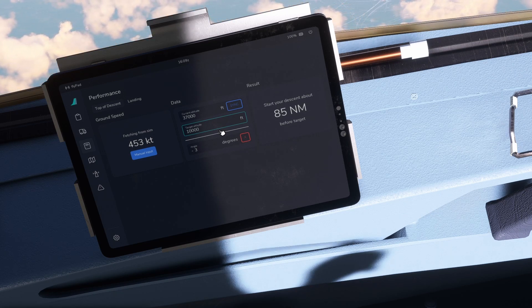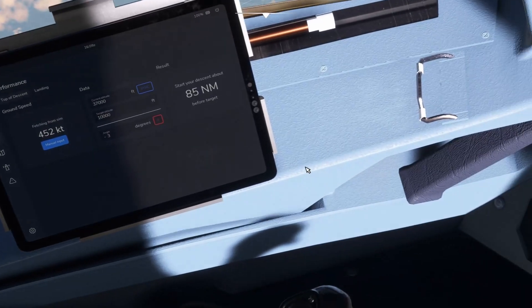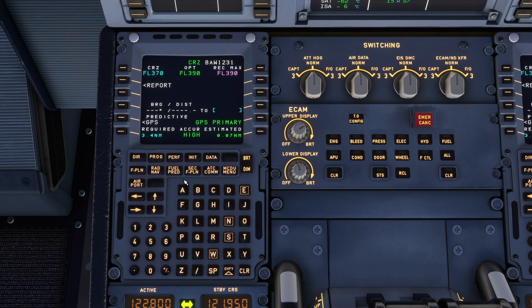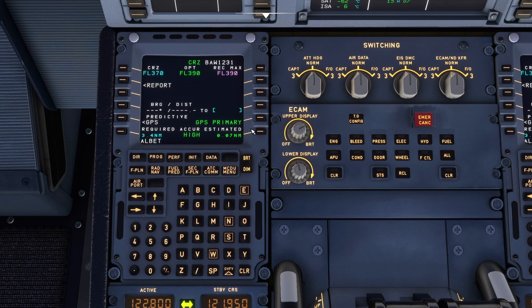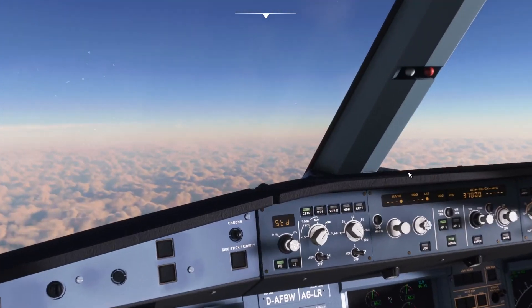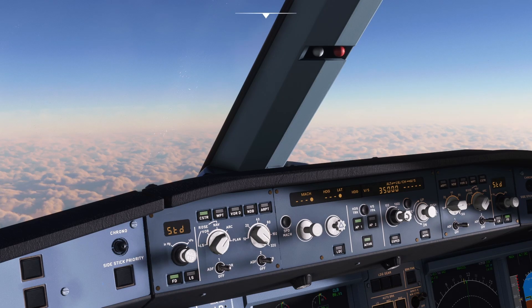So how do we know when we're 85 nautical miles away from ALBET? We head over to the MCDU and use the progress page. Here we can insert any waypoint we want, so we insert ALBET — Alpha, Lima, Bravo, Echo, Tango — and insert it. We are still 481 nautical miles away from ALBET, so when this gets down to 85 nautical miles, that's when we will begin our descent. We'll set the altitude window down to 10,000 feet and use a managed descent.